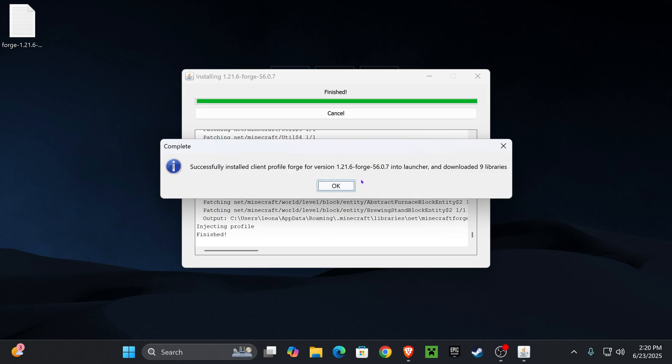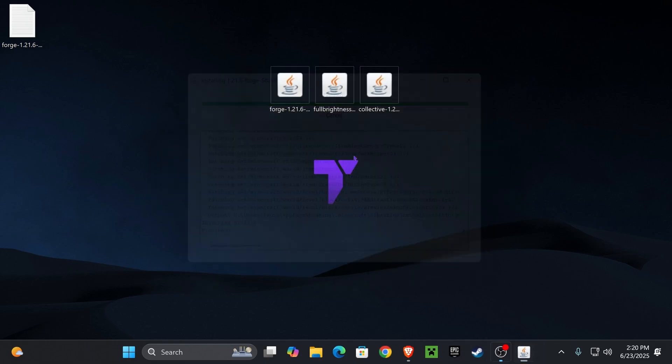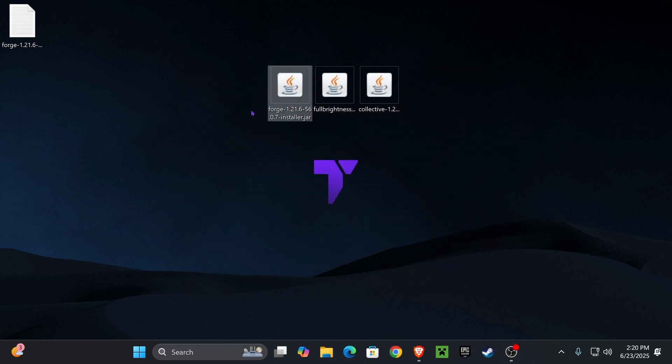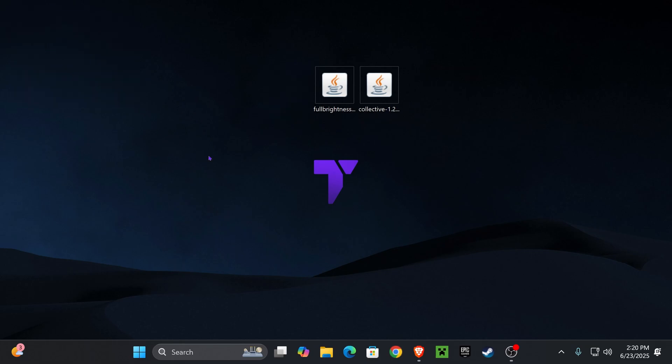Anyways let's check on Forge and as we can see it has finished installing, so let's go ahead and press okay right here. We could delete the installer of Forge, we won't be using that anymore, as well as this little log here from the desktop. You could delete it as well.